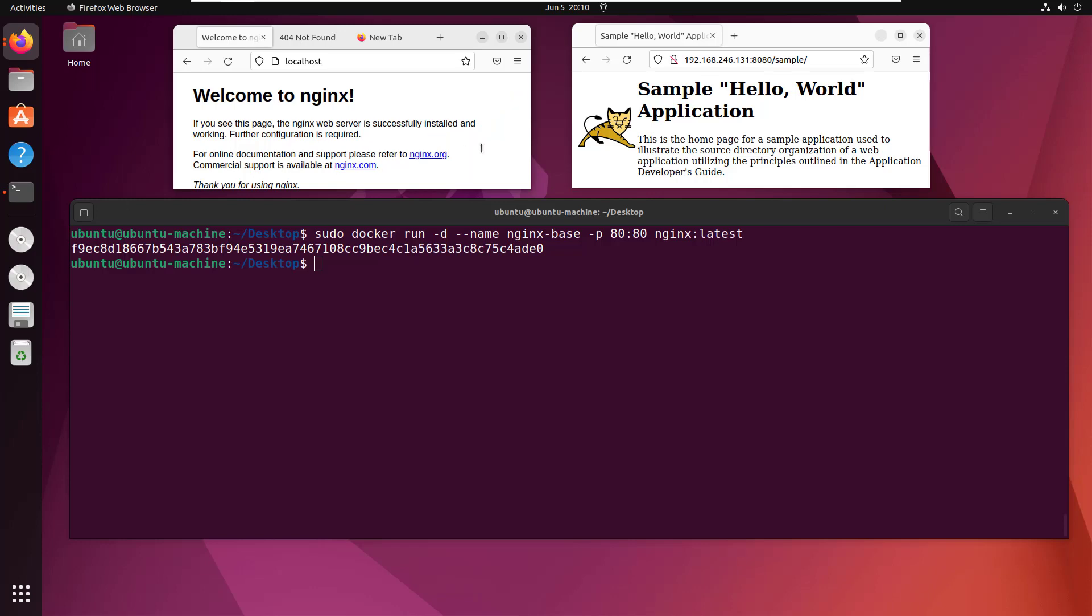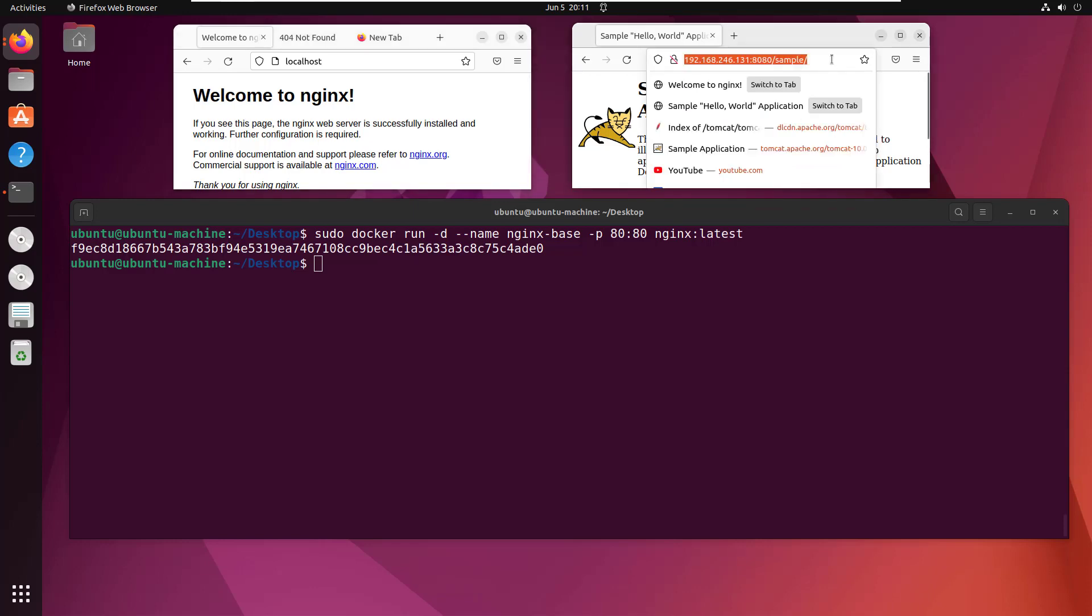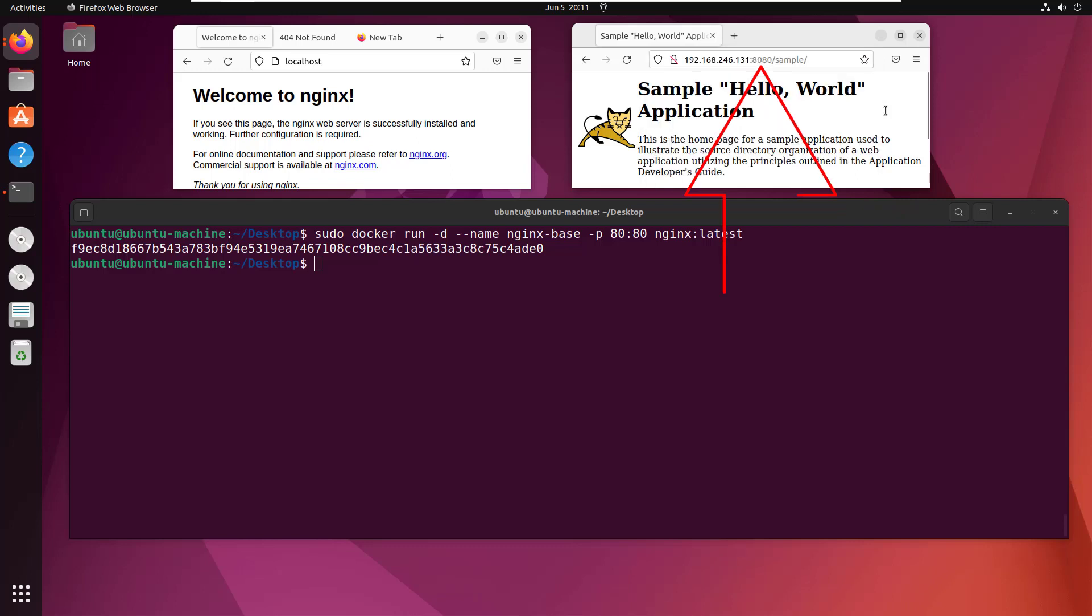But this isn't what I want. It's great that nginx is working as a file server, but I want it to work as a reverse proxy.